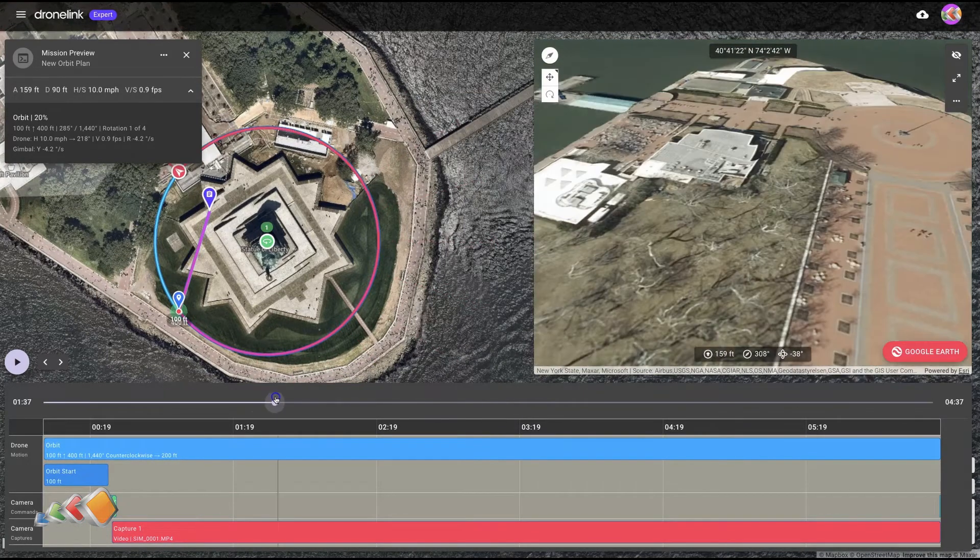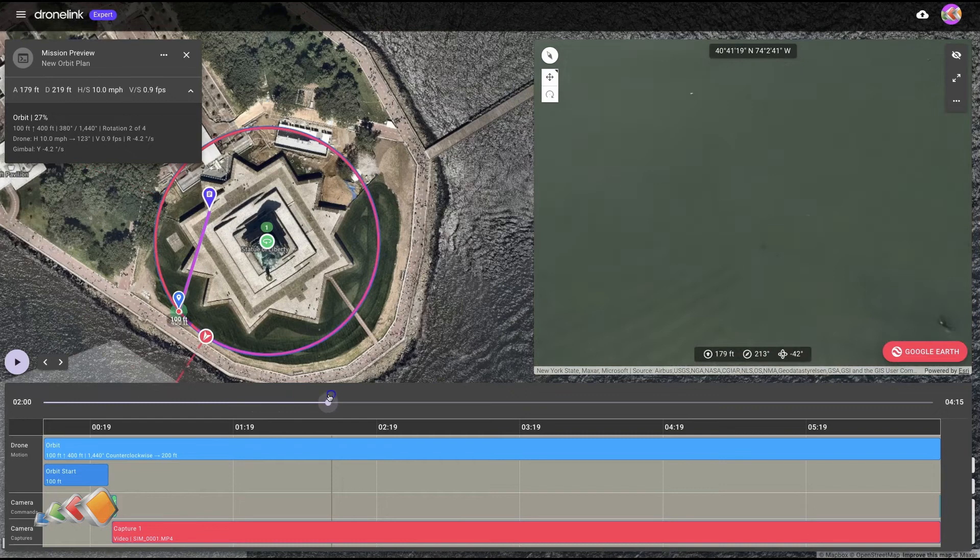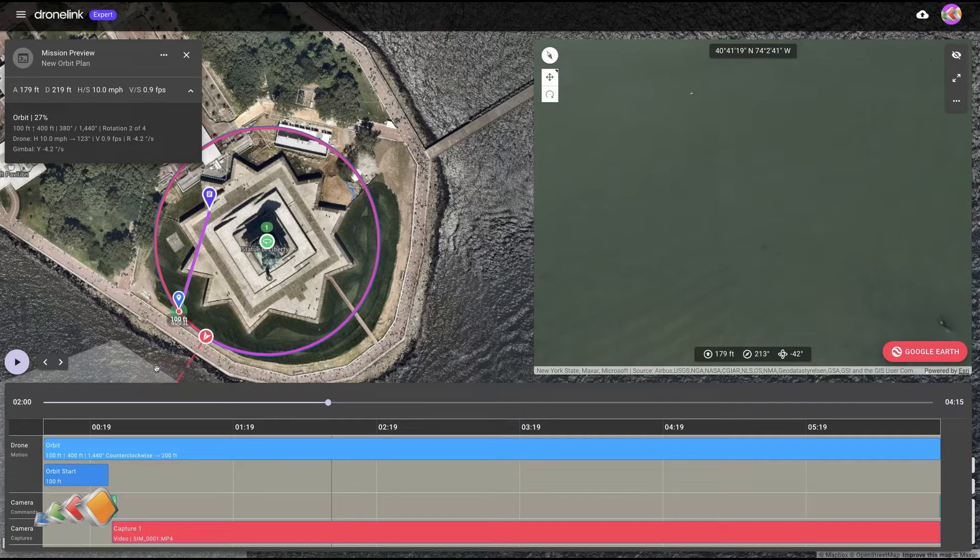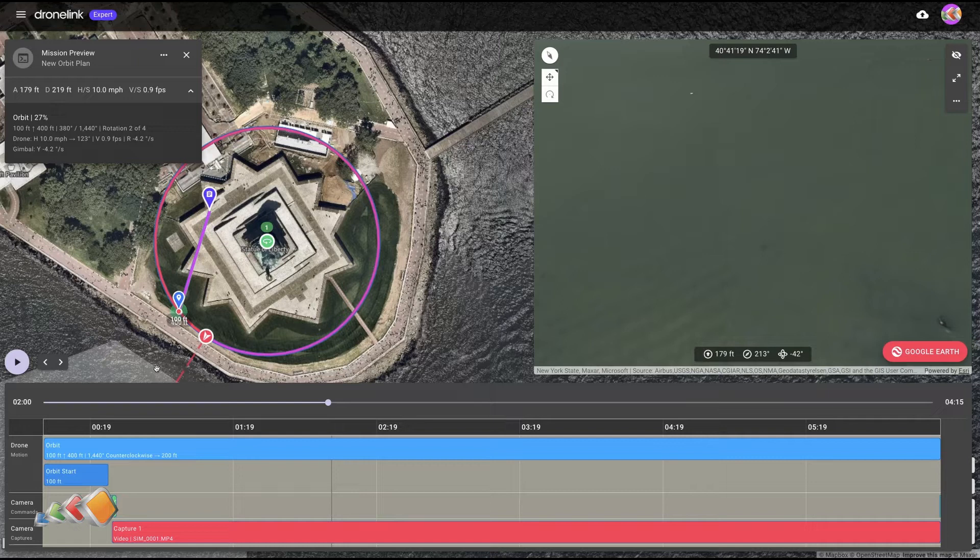So you can do some pretty funky things with orbits. It doesn't have to be as simple as just facing into the base. You've got a lot of creative options here to knock yourself out with.